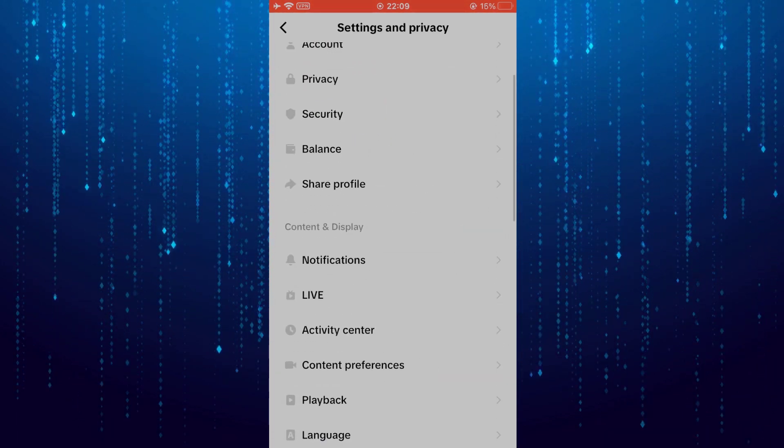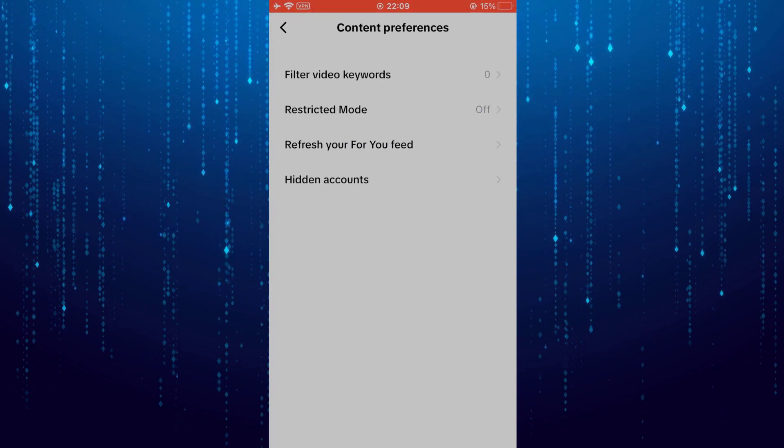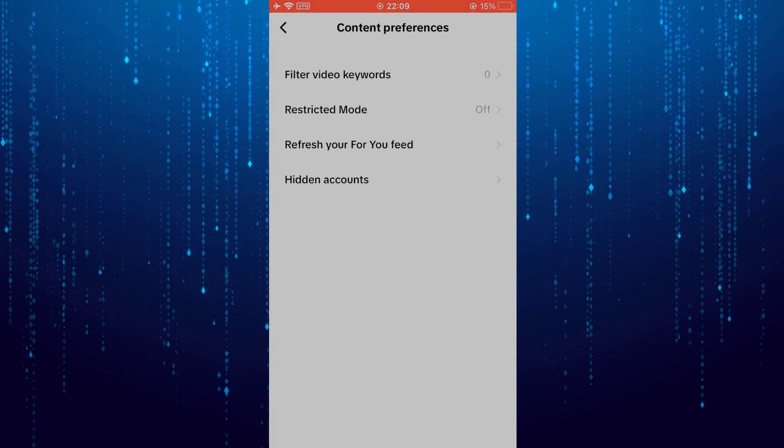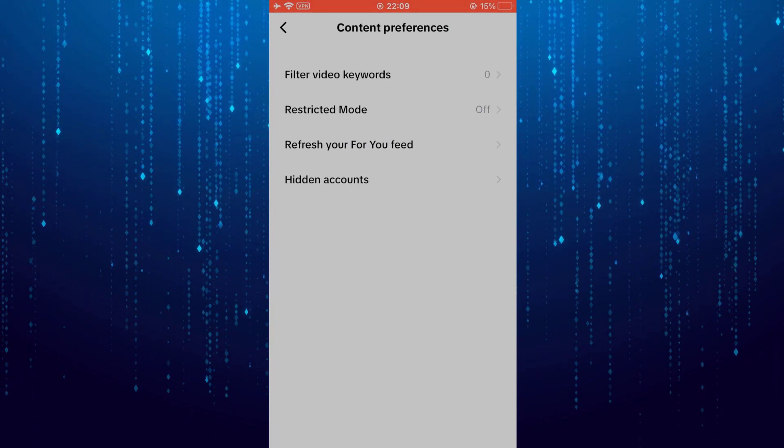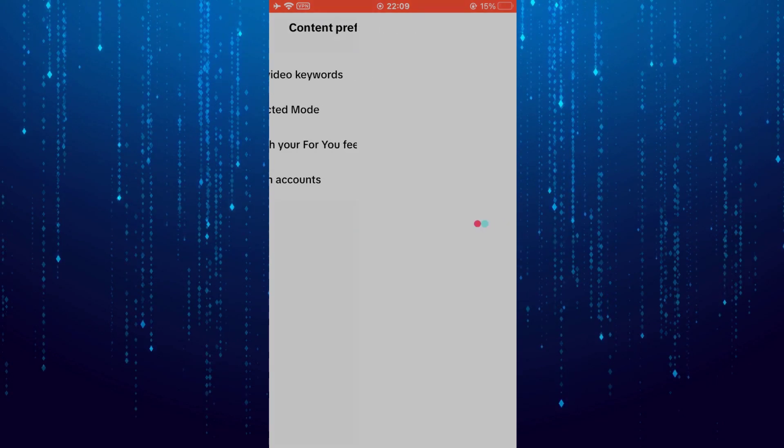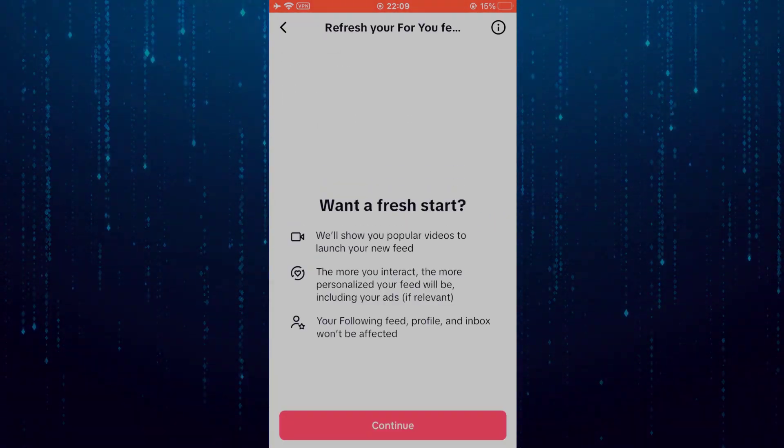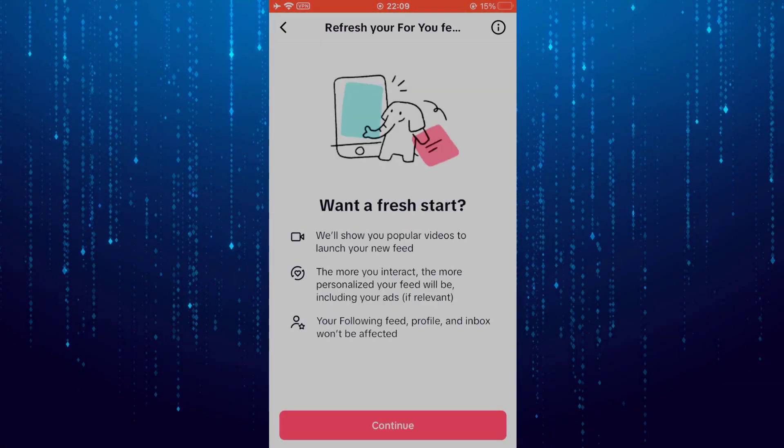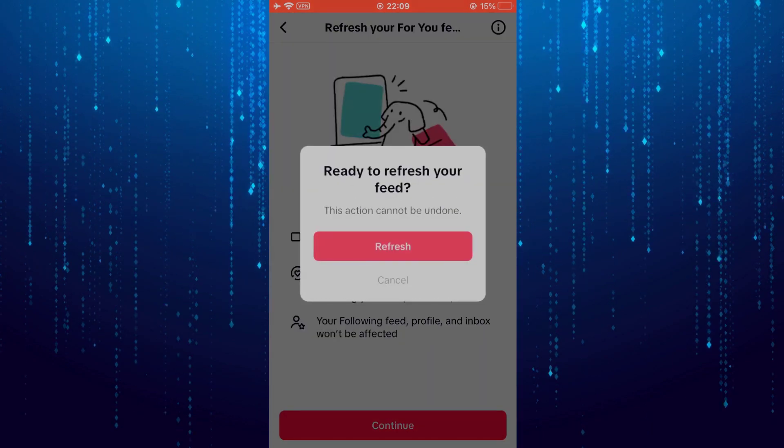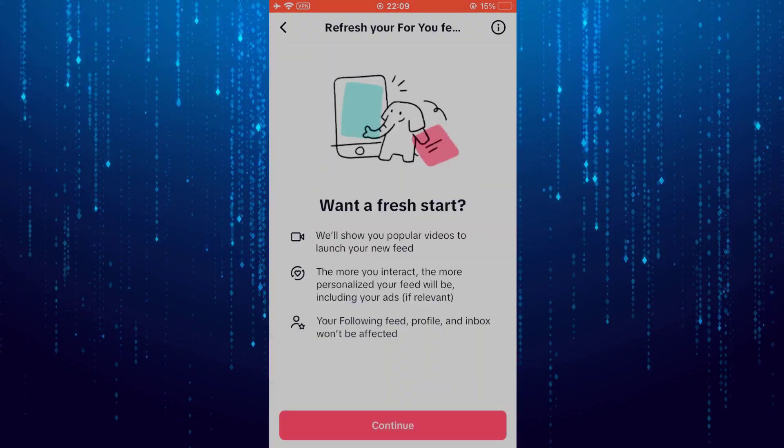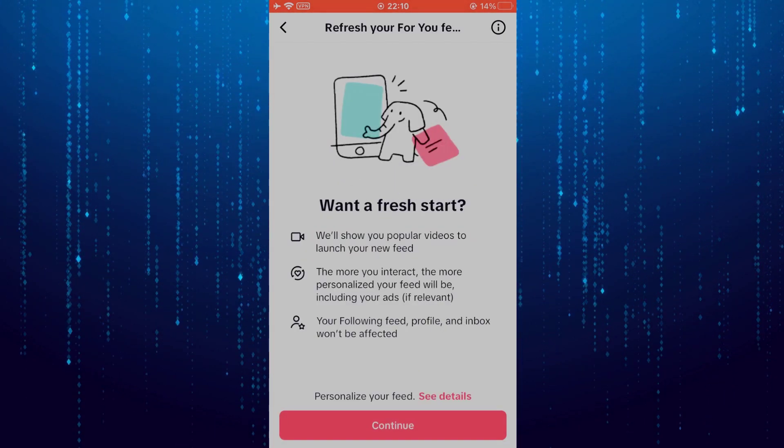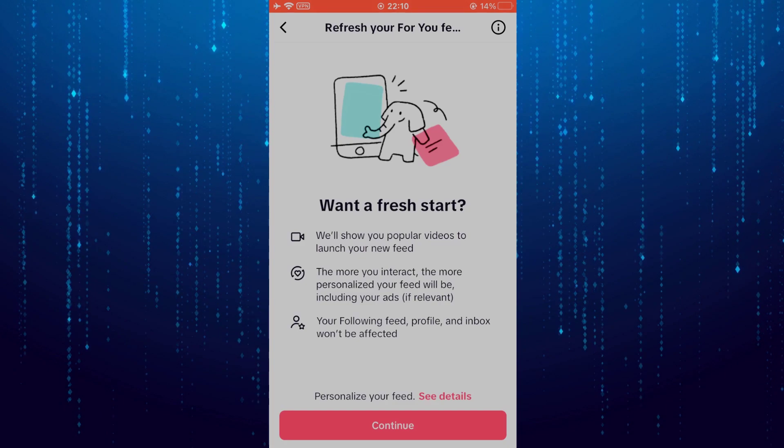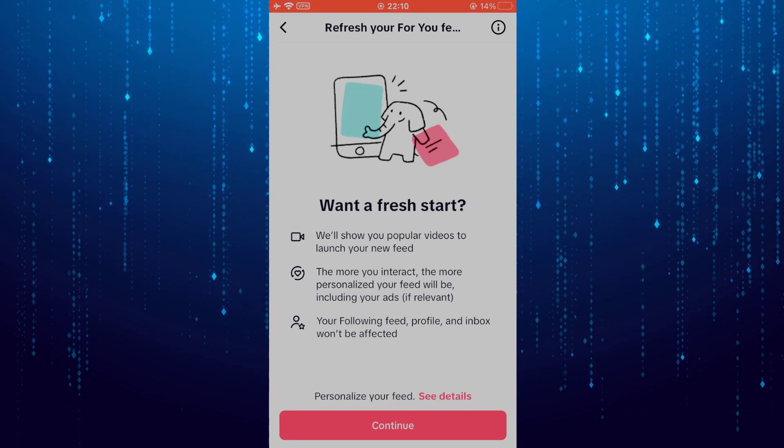Then select content preferences. Select refresh your for you page. Tap continue. Select refresh. That is the only way for now to change the TikTok location.